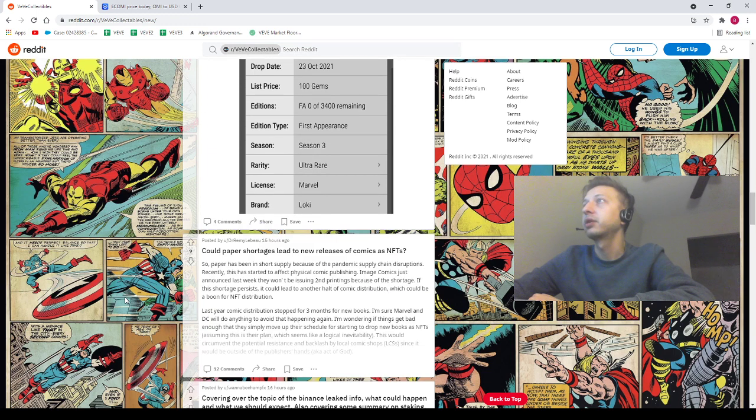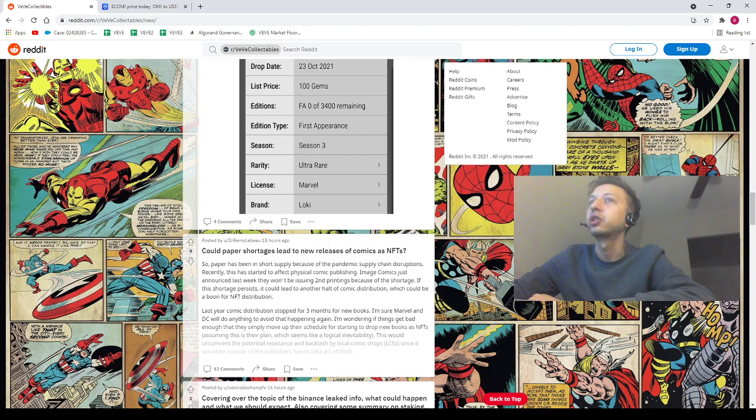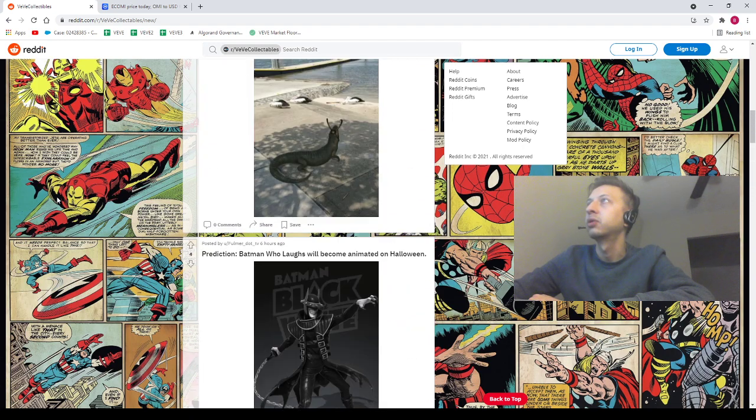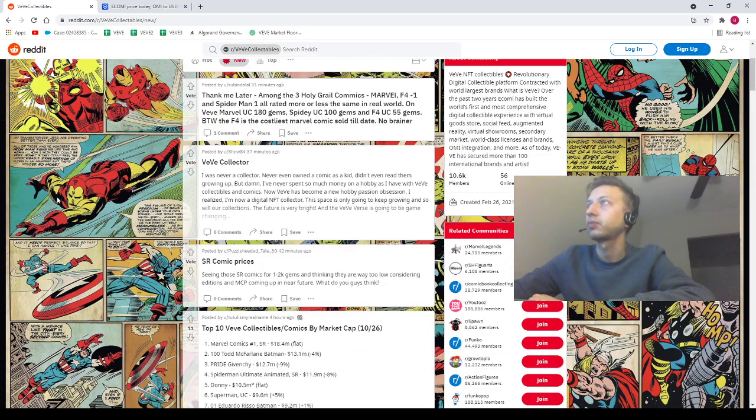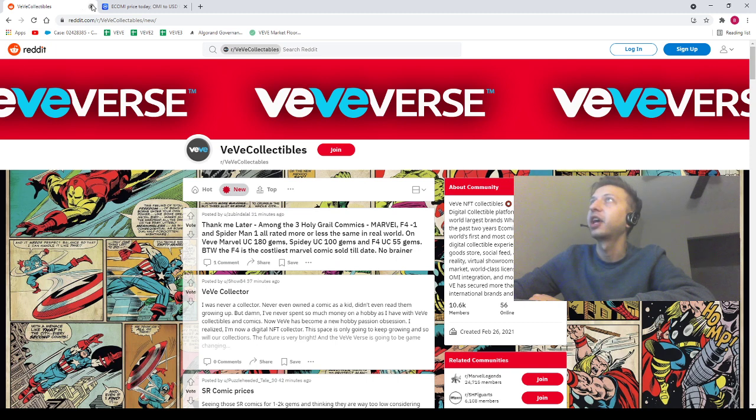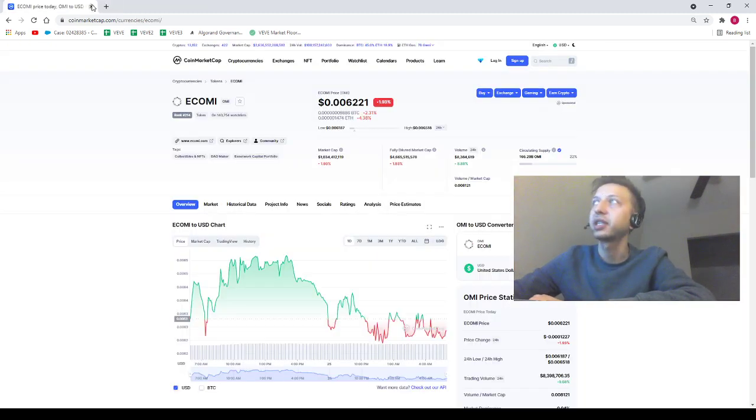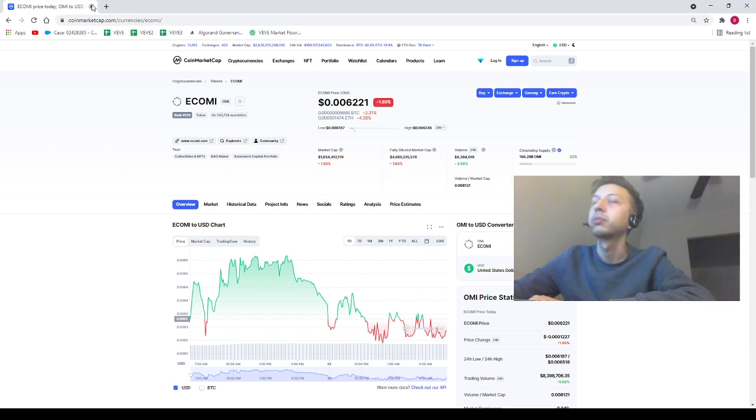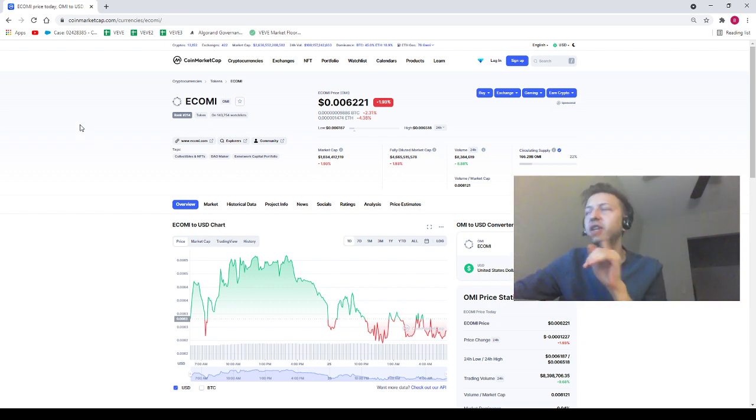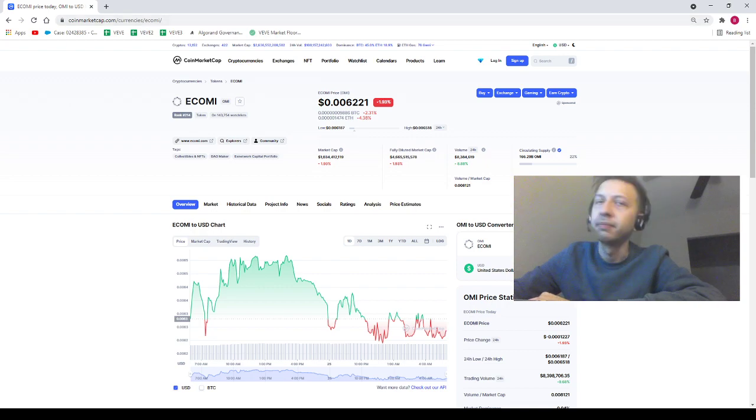We got 'paper shortage leads to...' Okay, so this is where I was yesterday. Shout out to everybody out here. And then we do have OMI's price trading at 0.006221. OMI can be your homie, I'm not going to be your daddy, and nothing in this video is financial advice. You guys already know that.